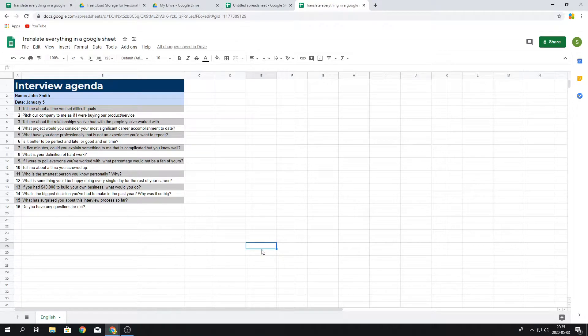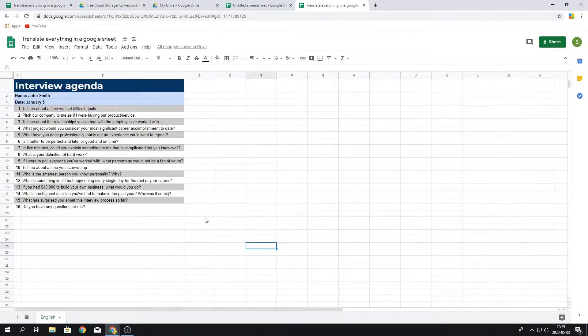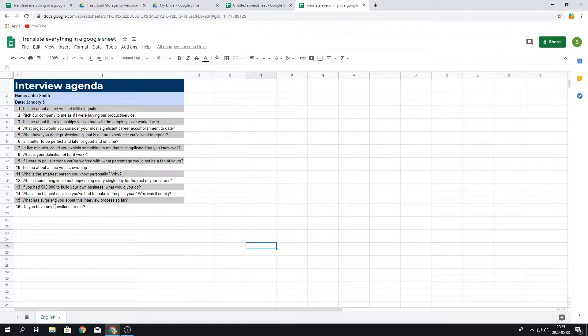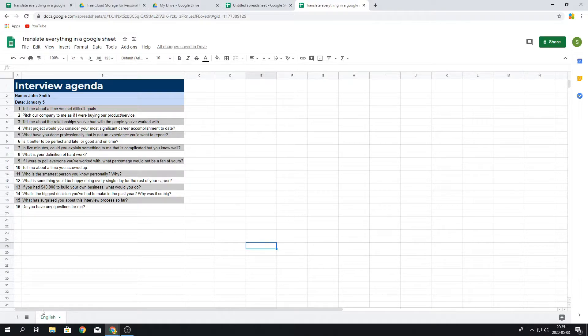Hello and welcome everyone. In this video I'm going to show you how to translate a whole Google sheet into another language. In this example we have this interview agenda that we want to translate into French, and we do this by using the Google Translate formula.